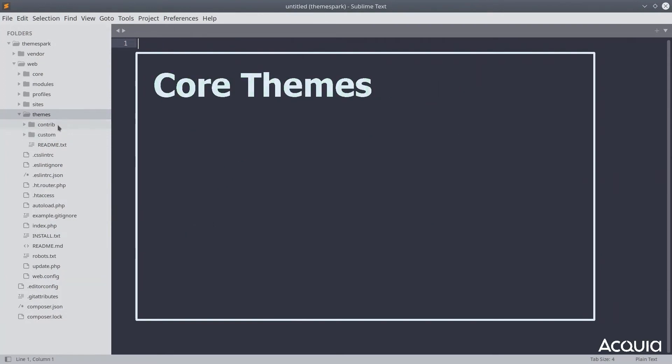If you are curious where the themes provided by Drupal core, such as Bartik or Classy, are located, let's explore them now.